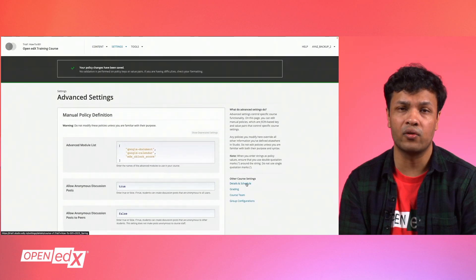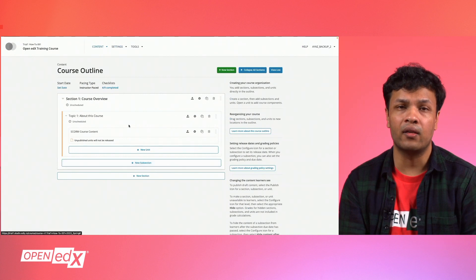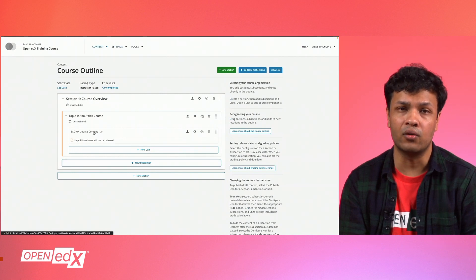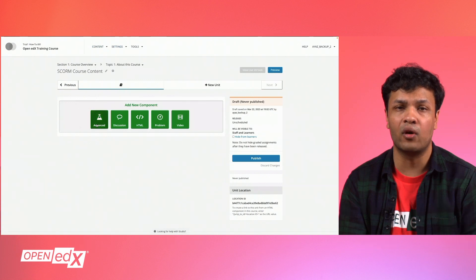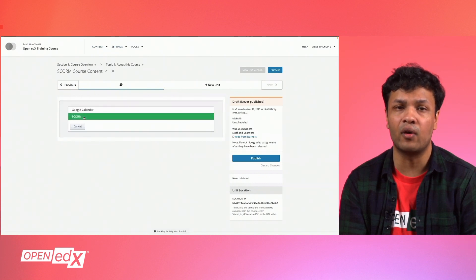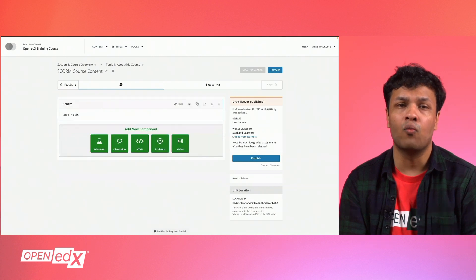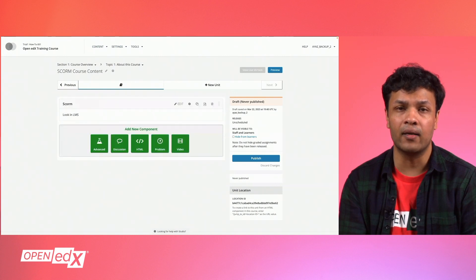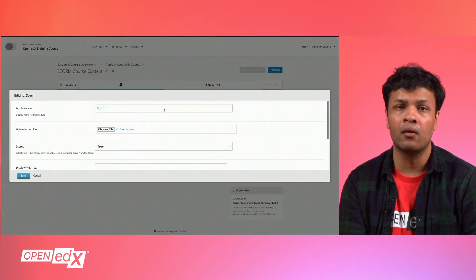Now we'll return to the course outline. Click on the course unit that you want to add the SCORM component to. If the edX xBlock SCORM is the first advanced module or xBlock you've added to your course, you will see the Advanced Module button as a component on your course units. When you click that button, you will see SCORM as an option — click it to add an empty SCORM component to the unit.